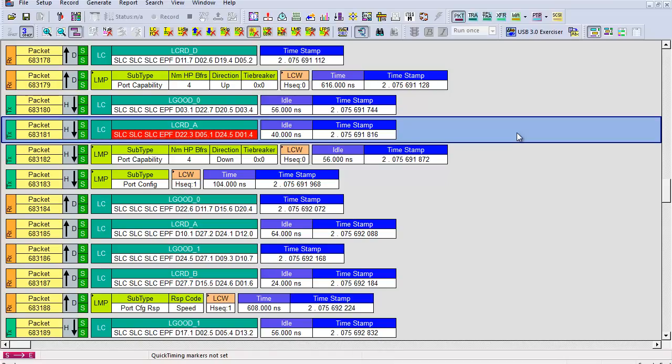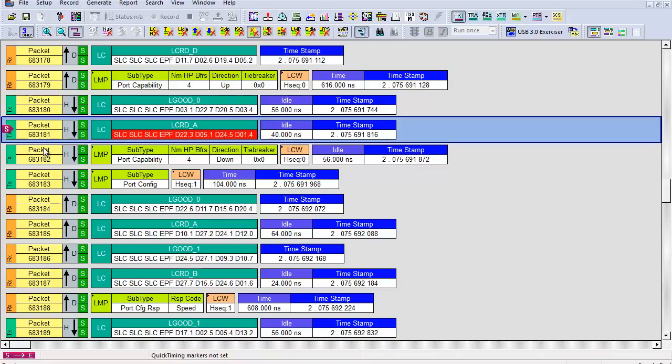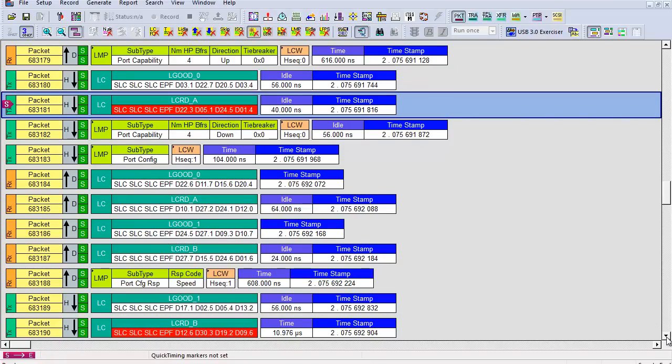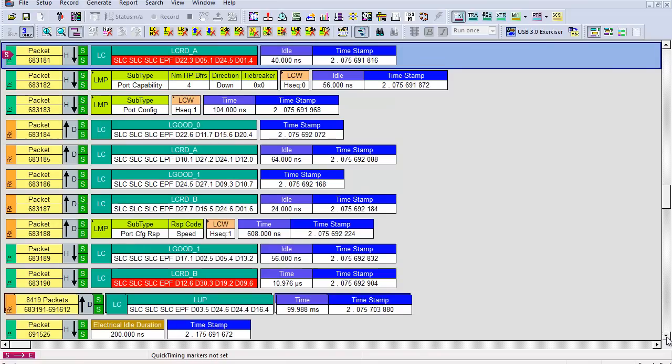The device is expected to ignore the corrupted L credit A and initiate an entry to recovery after the timeout of pending credit timer of 5 to 7.5 ms. We set a quick start marker on the corrupted L credit A. We then scroll down to see if the device sends TS1 indicating the entry to recovery. In this case, there isn't any.